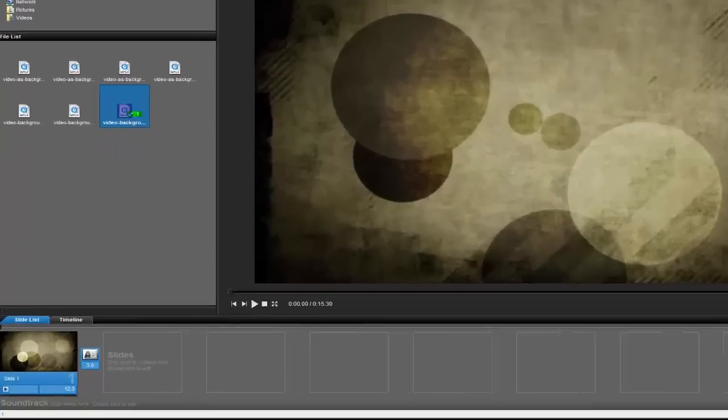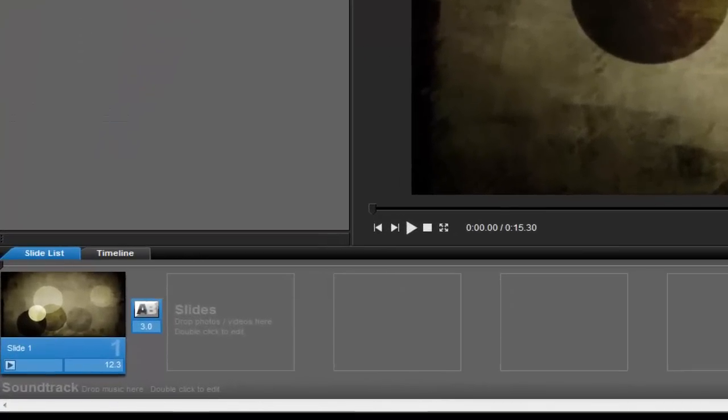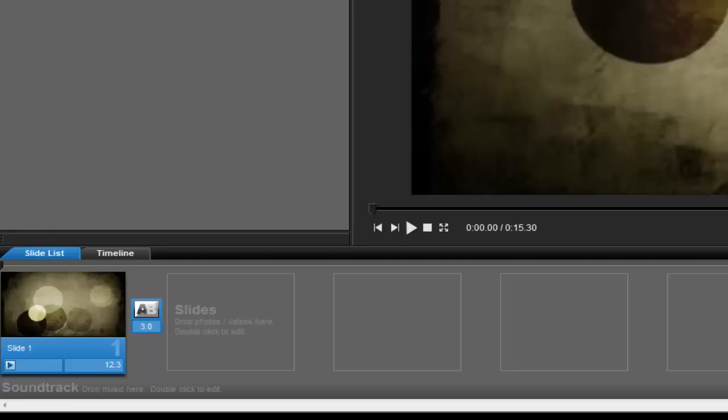Once the video is done importing, you'll notice in the slide list that the length of the slide is just over 12 seconds, with a 3 second transition out. This tells me that the total length of my video clip is just around 15 seconds long.